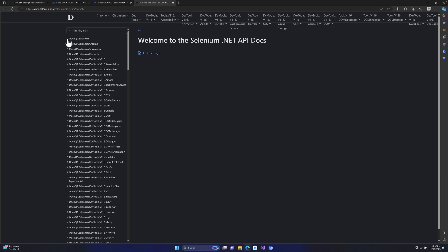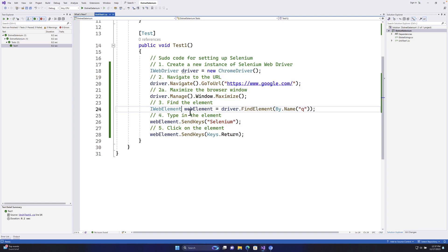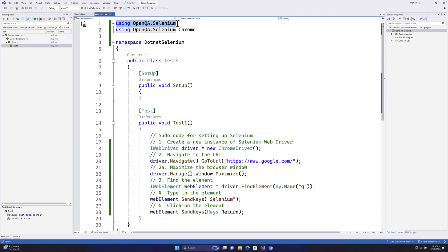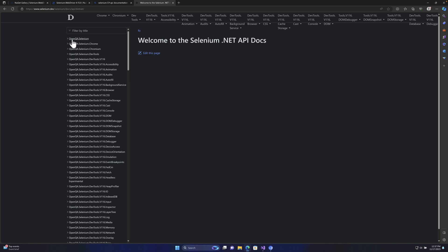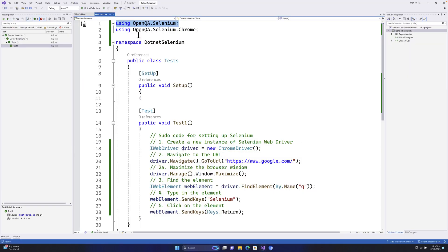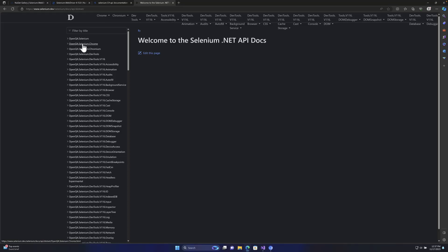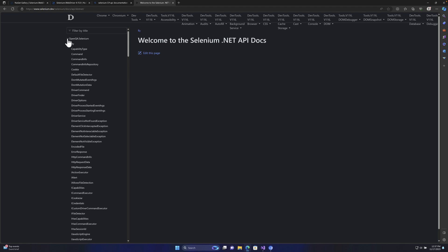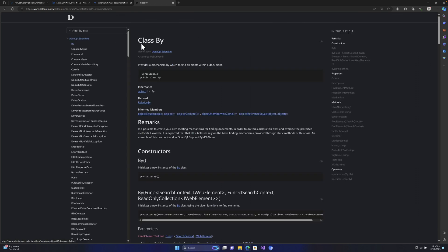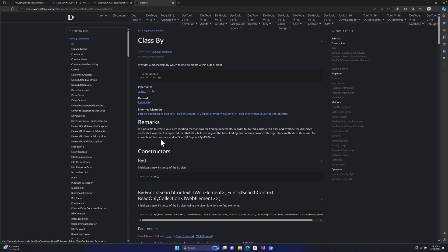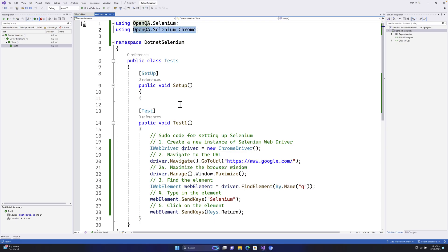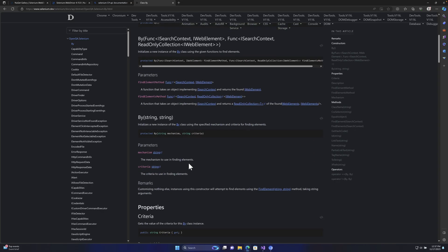You can see the OpenQA.Selenium namespace. If you expand it, this is the same namespace we used in our code — using OpenQA.Selenium — which is like a folder structure in C#. There is also OpenQA.Selenium.Chrome. If you expand this namespace, you see different classes available, and one such class is the By class. It gives you all the details about what you can use with the By class, which we used to identify elements.